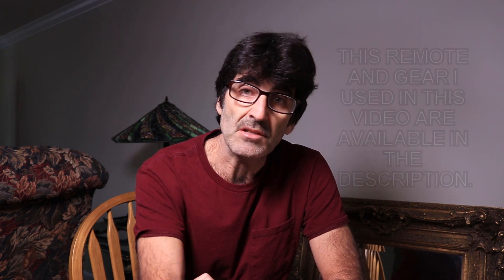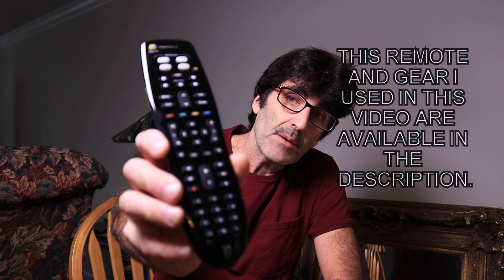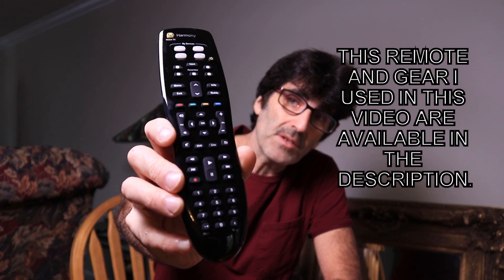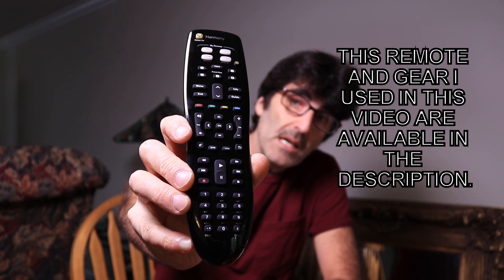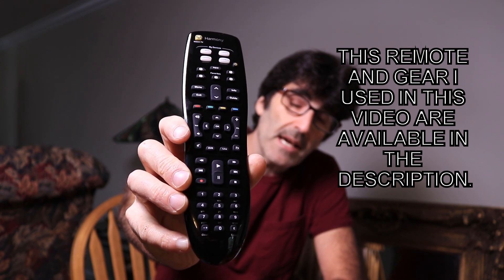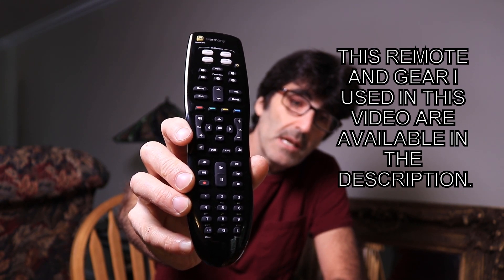Hey everybody, Rudy here from Tegabath Productions with another video to help you fix various things. Today, we're going to be working with this Logitech Harmony 350 remote. I'm going to show you how to program it.